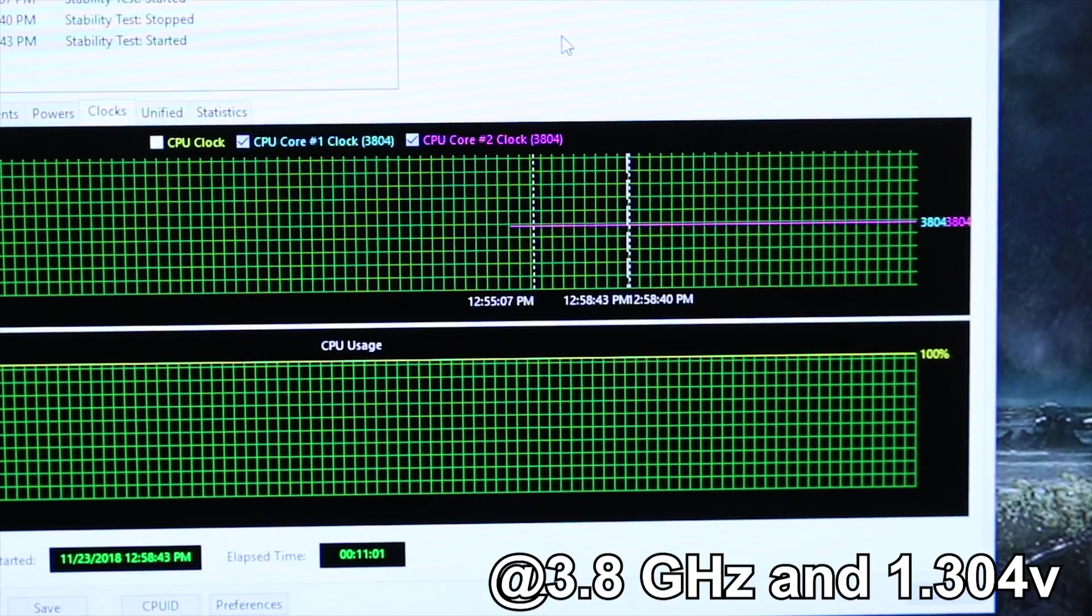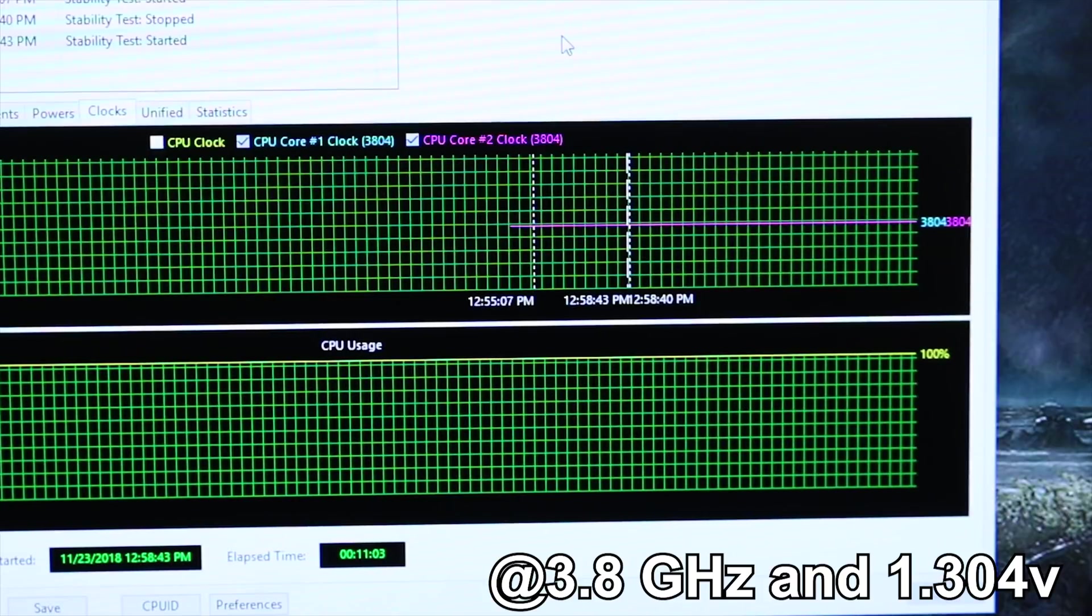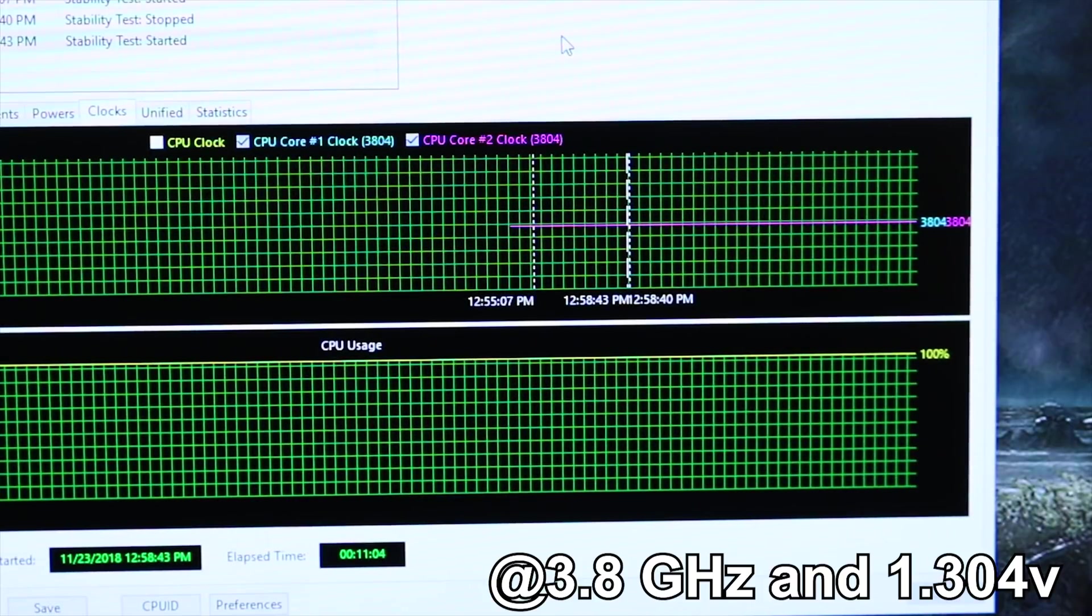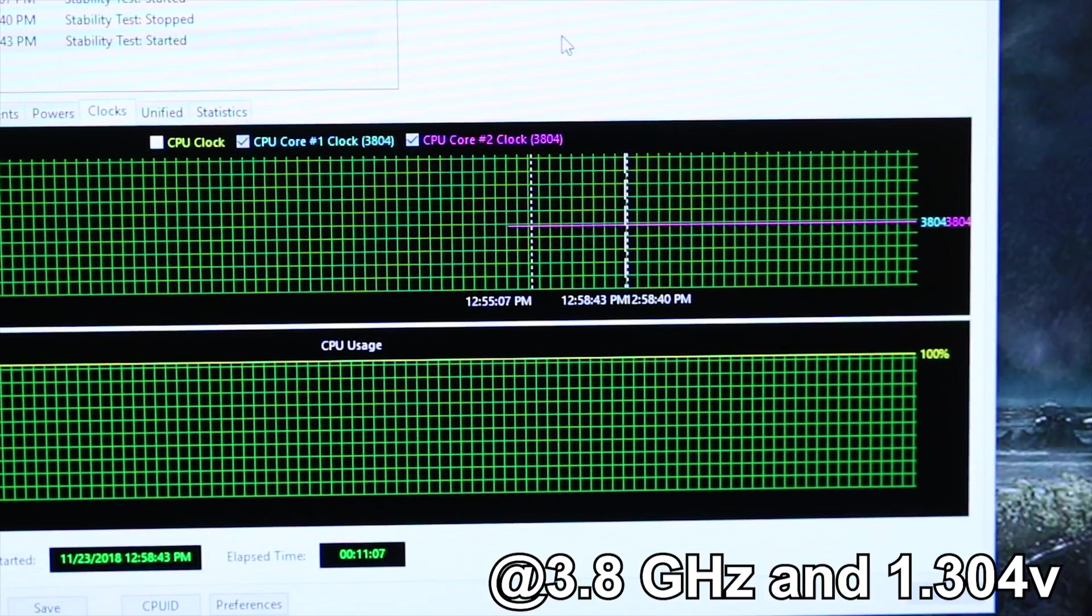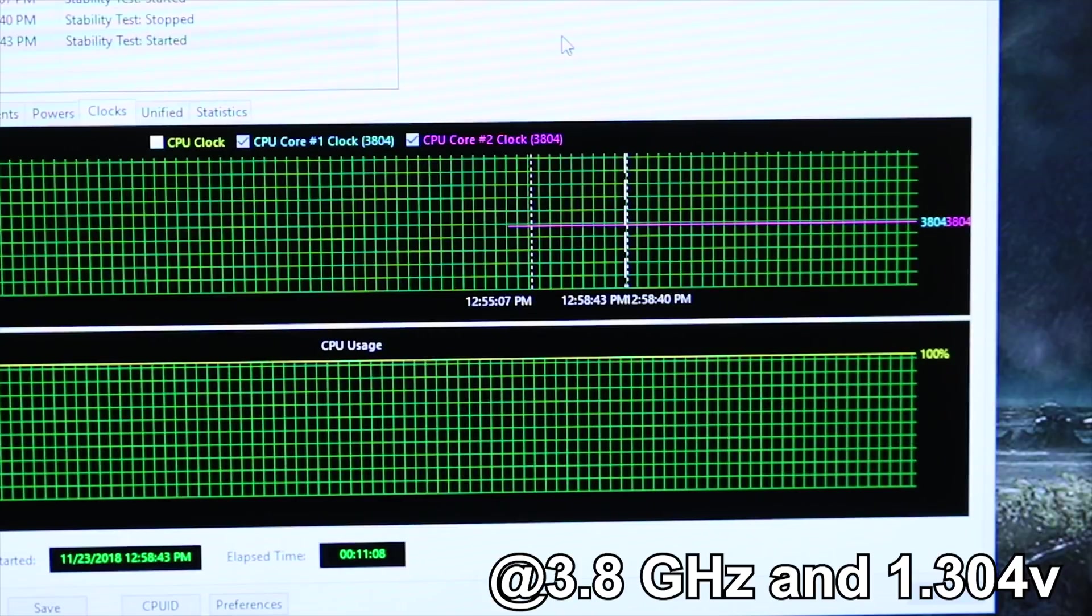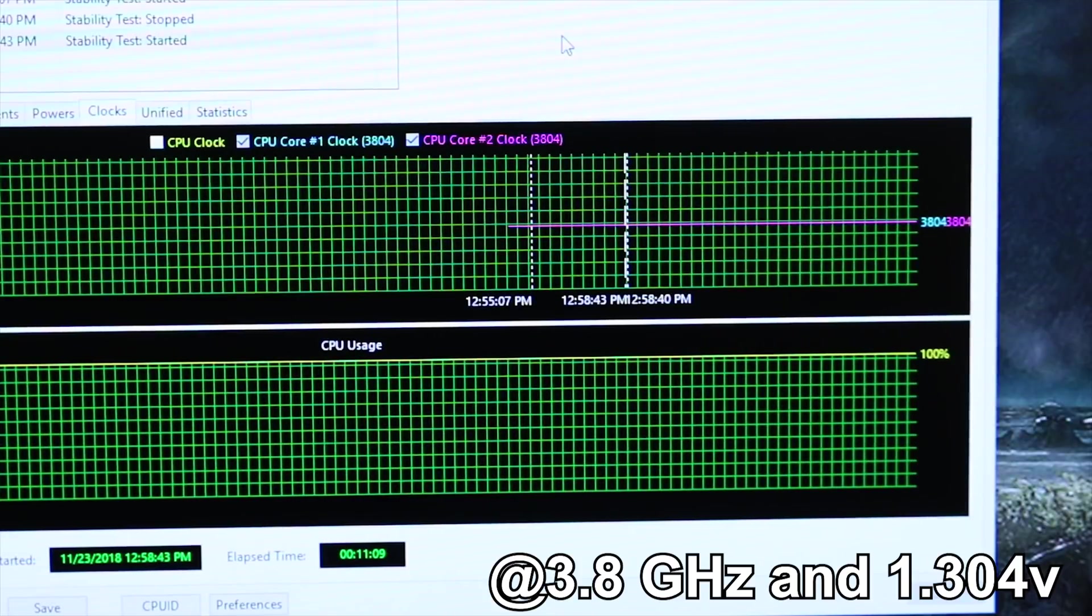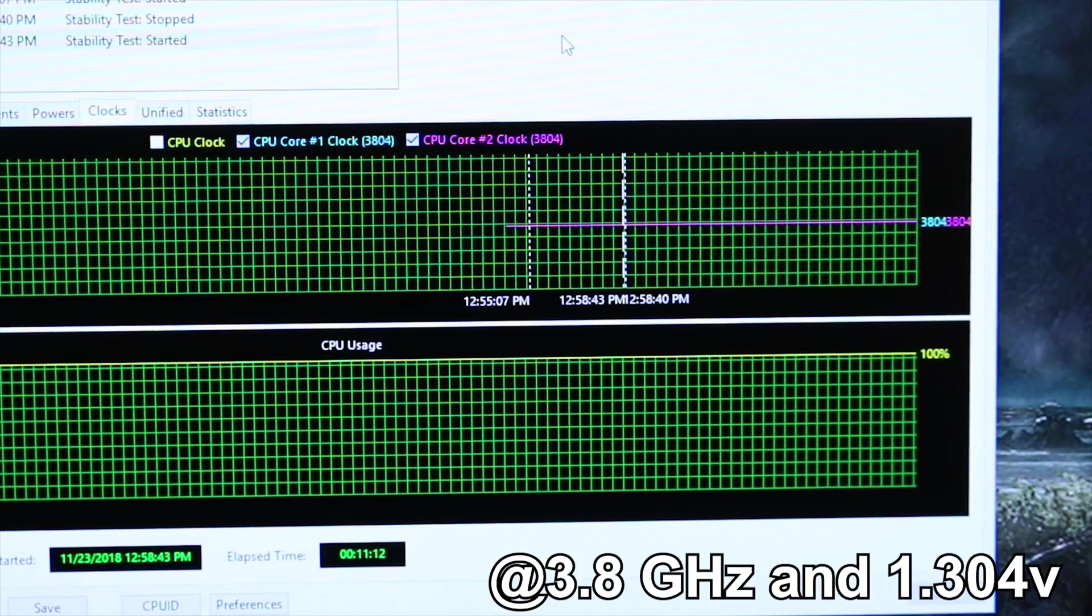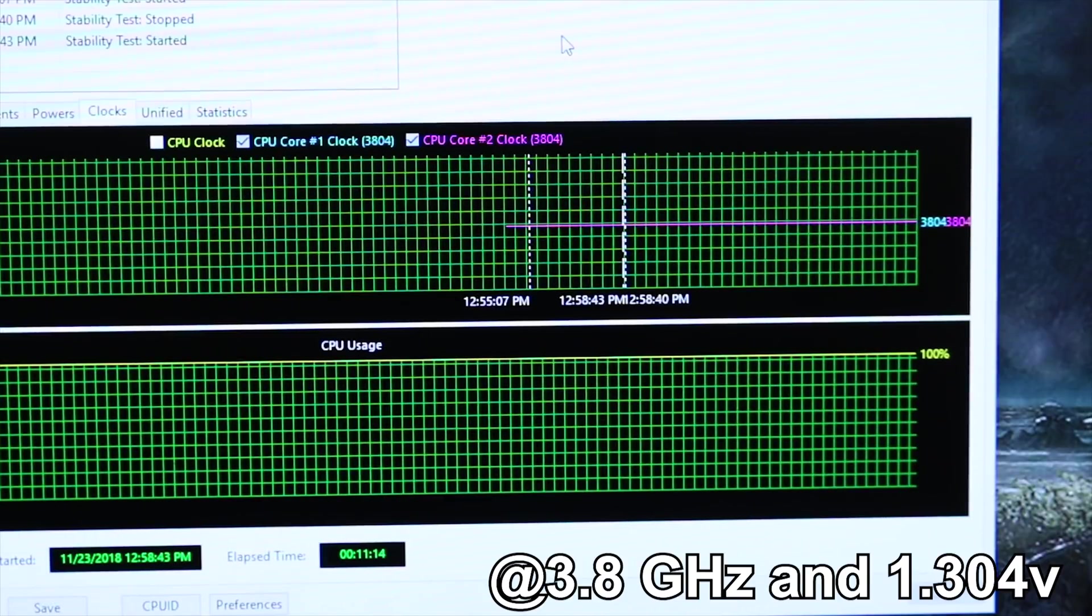But you can at least push it up to the core clocks that we're seeing on the first generation of the Ryzen chips, that 3.8 to 4.0 gigahertz. But we're going to keep pushing it. We're going to try for now 3.9 gigahertz. And again, we're going to leave the voltage on auto just to see what it does with voltage, also to see if we need to step in or if we can just let that continue to go. Hopefully it stays at 1.304 and also remains stable.